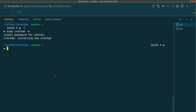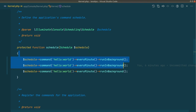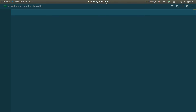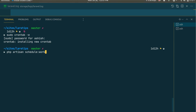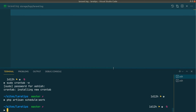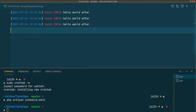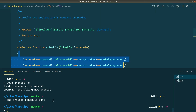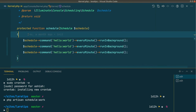Once saved, you no longer need to run php artisan schedule:work. With three commands running in the background, at 7:25 you can see the information is logged automatically. The cron job runs every minute, looks into the Kernel file, reads the schedule method, and runs everything inside it automatically.